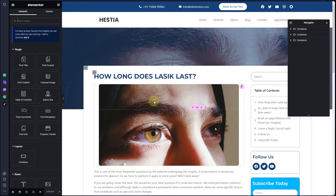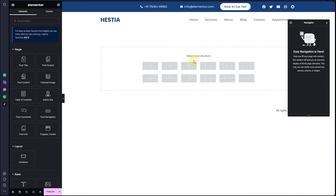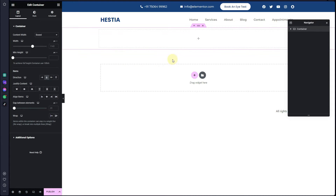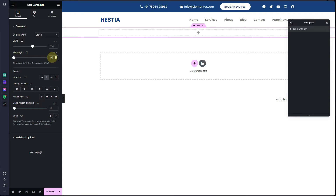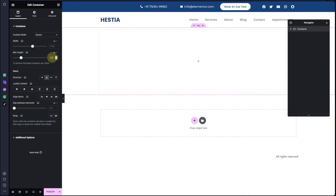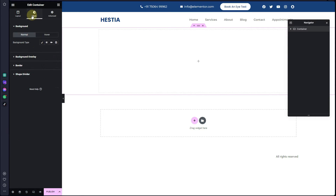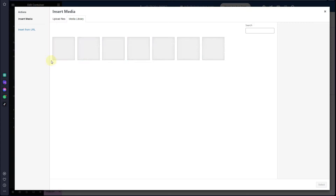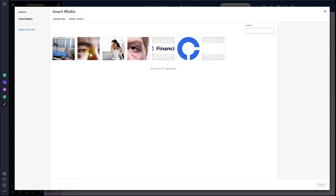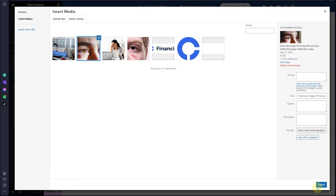I already have a template created, so I will try to replicate it for this tutorial. The first thing we need to do is create a header image. For that, you need a container — use a container with the direction set to column. Make sure to give it a minimum height of 350 pixels, then go to the Style tab and choose a background image.